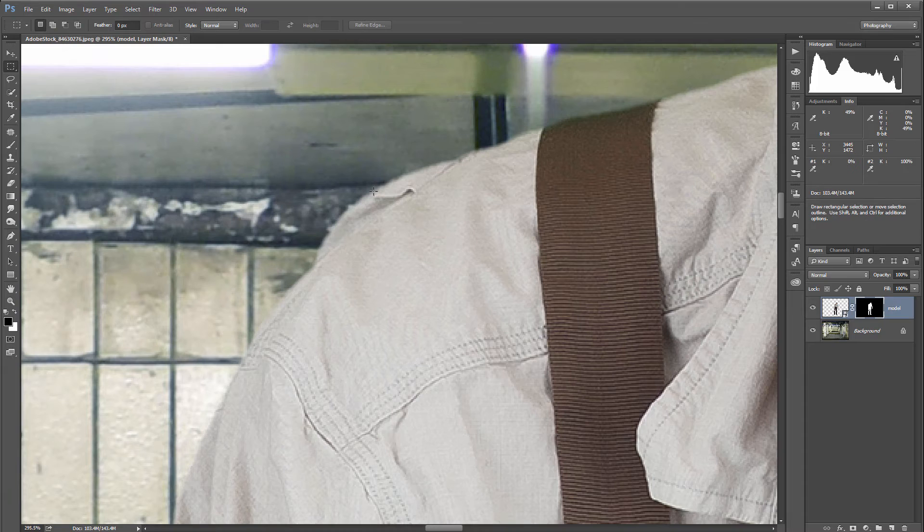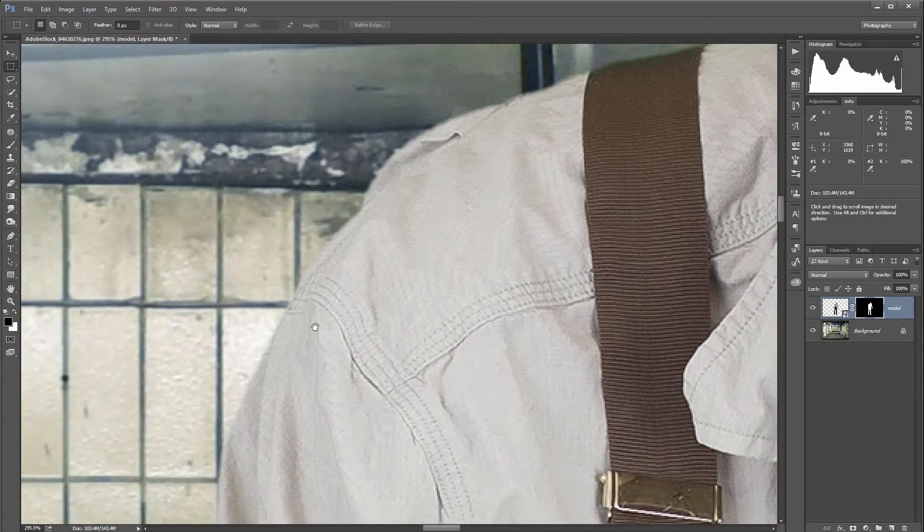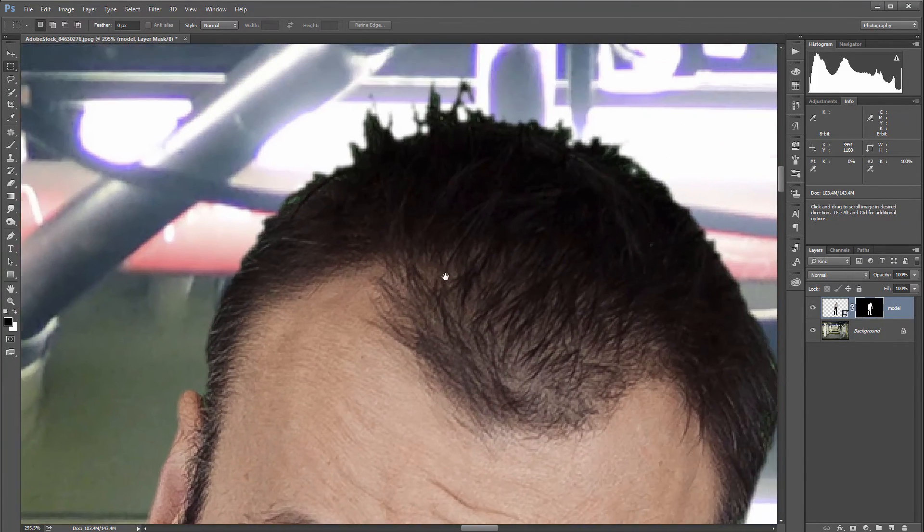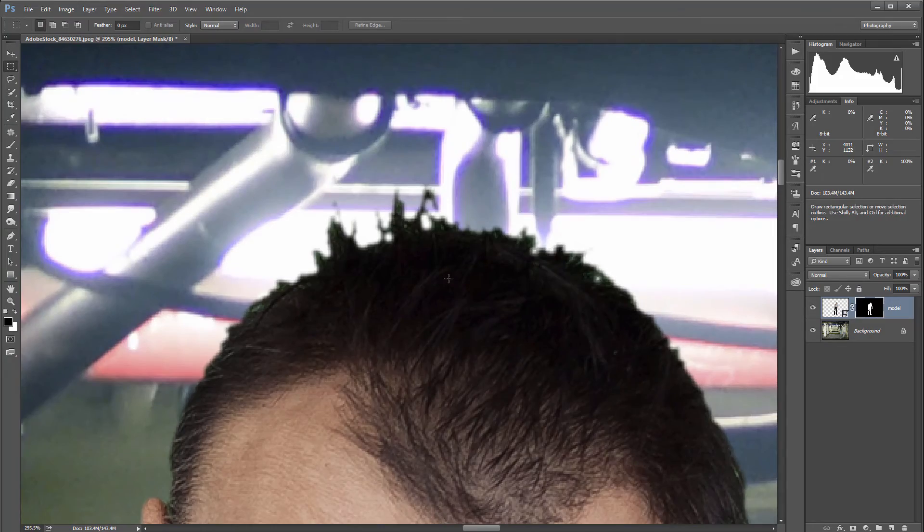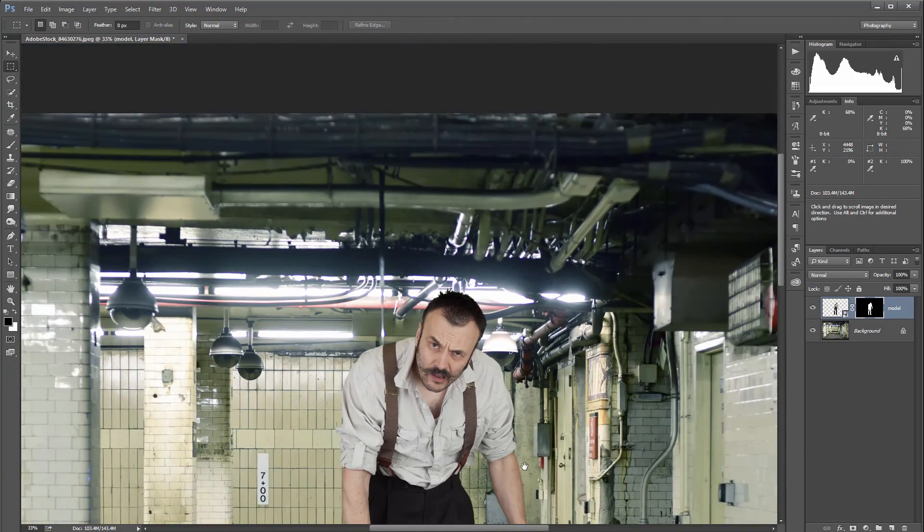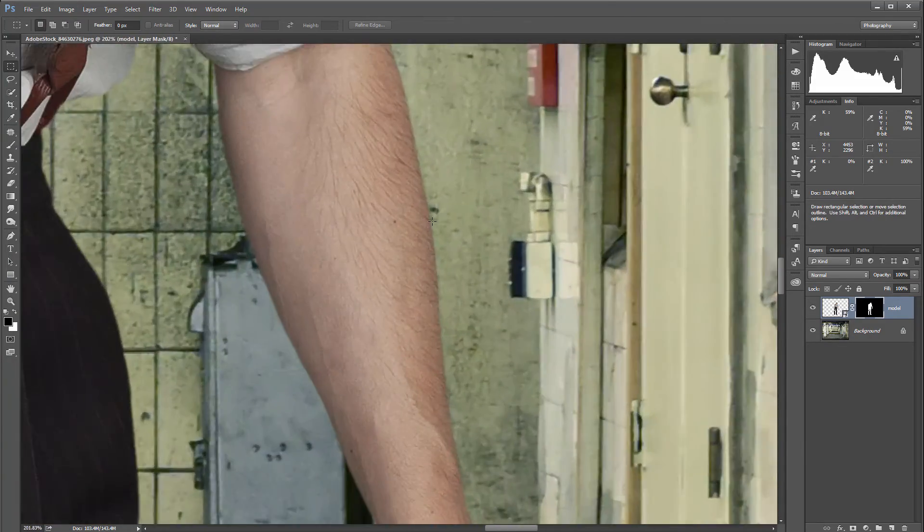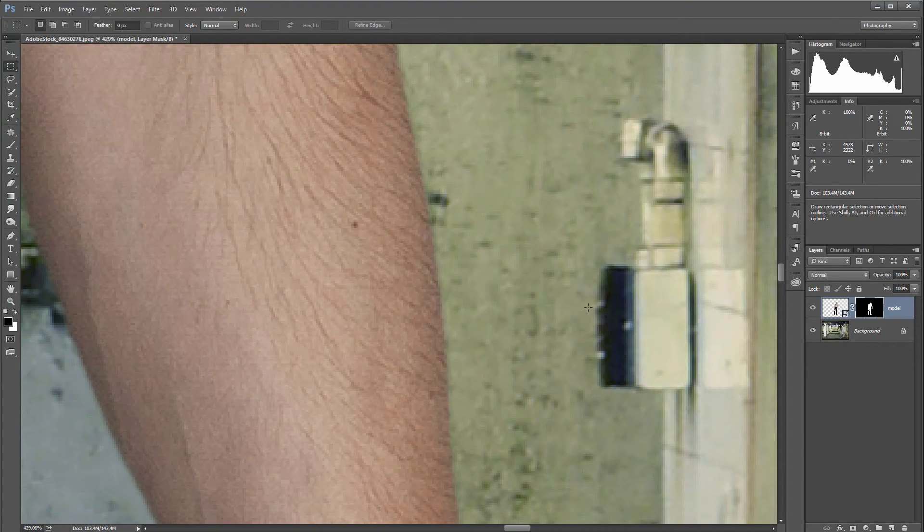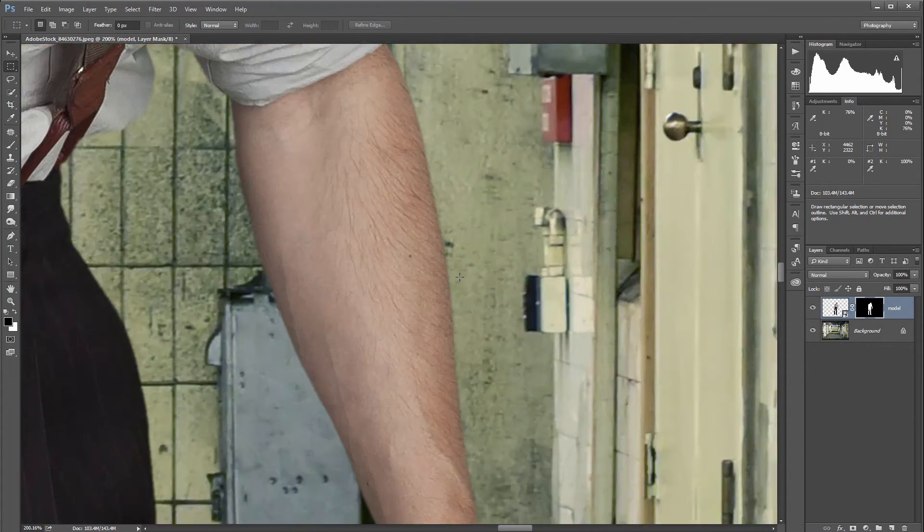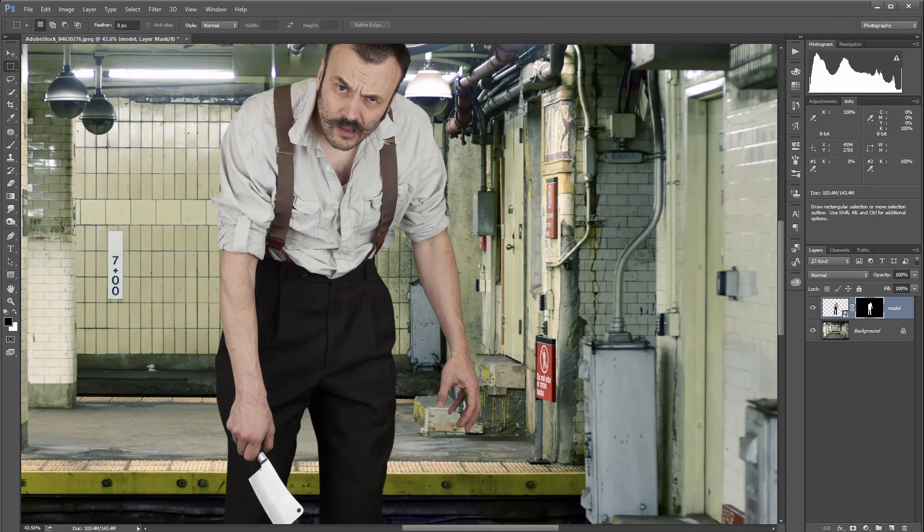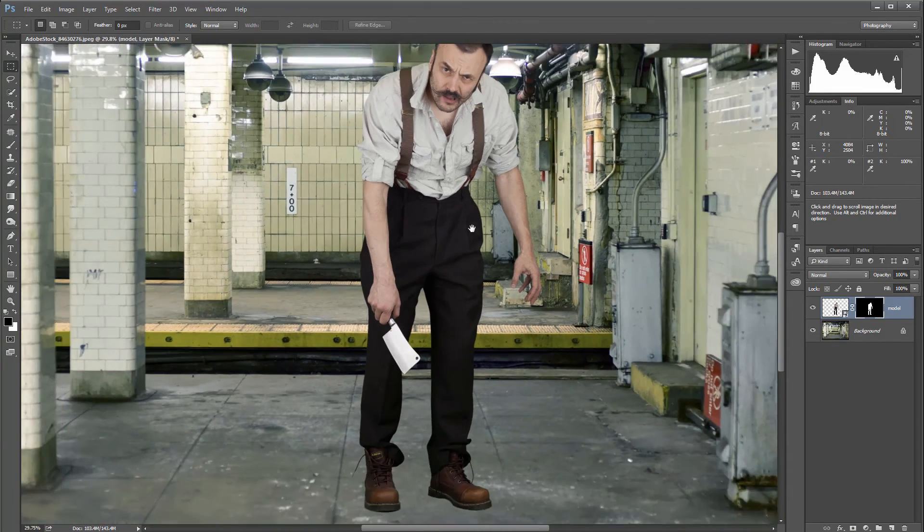Same with the hair. If we zoom in closer, you can see right here our edge has been applied and matches much closer to the photo that we have.